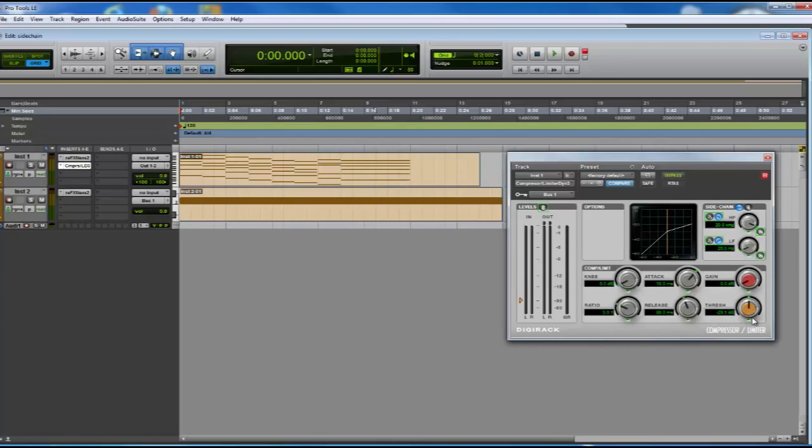In this case, we're going to use a threshold around -24dB and a release around 150ms.